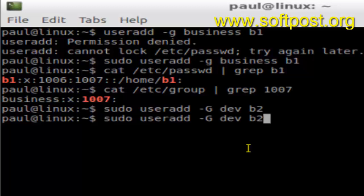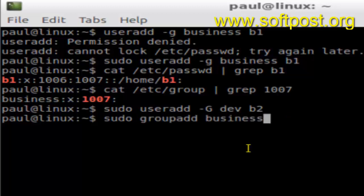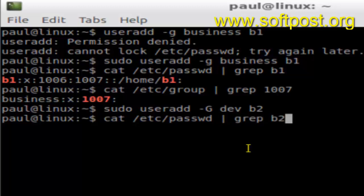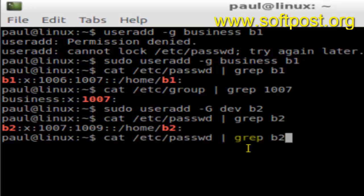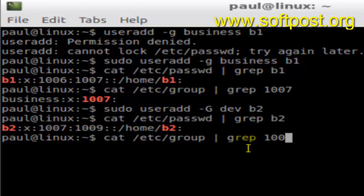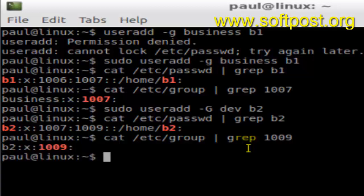Let's hit enter and the user is created. Let's filter that in /etc/passwd using grep for b2. As you can see, user b2 is created with user ID 1007 and the group ID for this user is 1009. Let's see what group name corresponds to 1009.